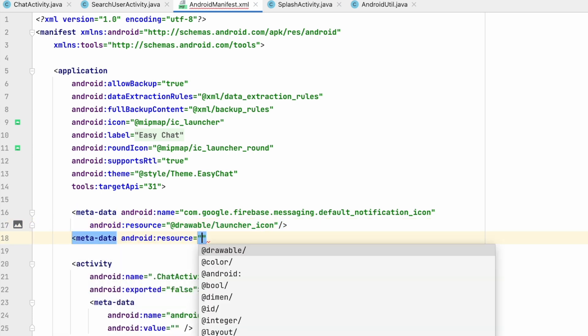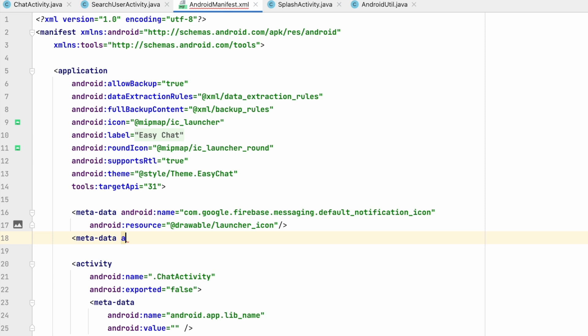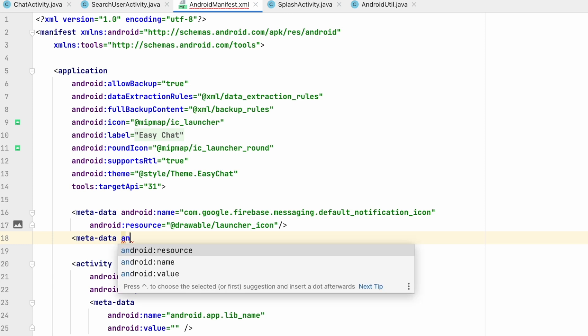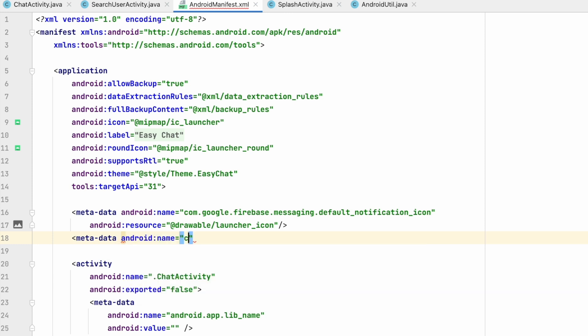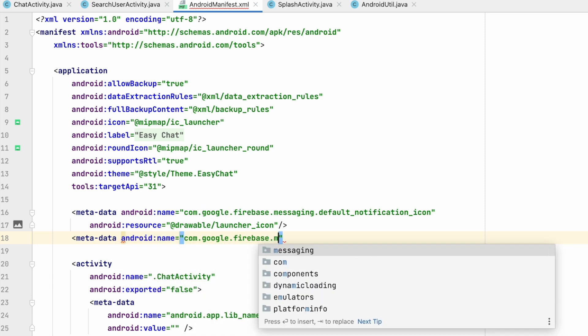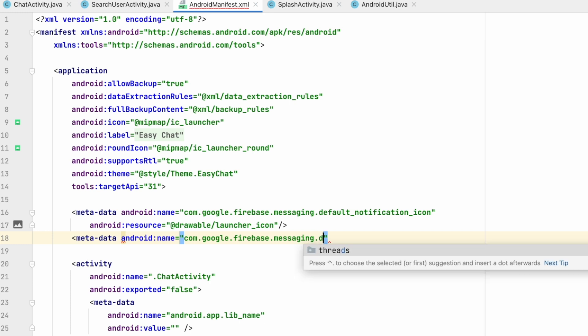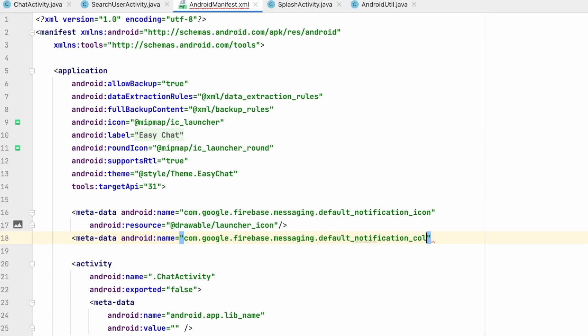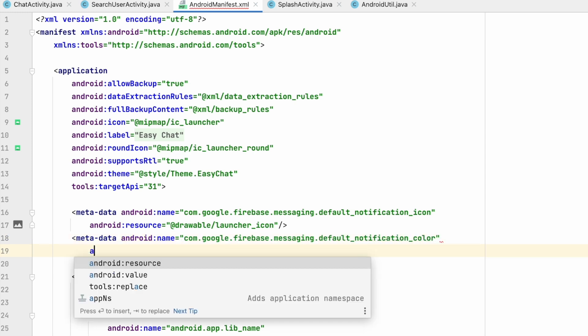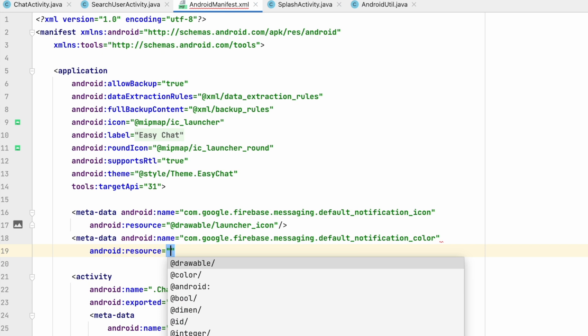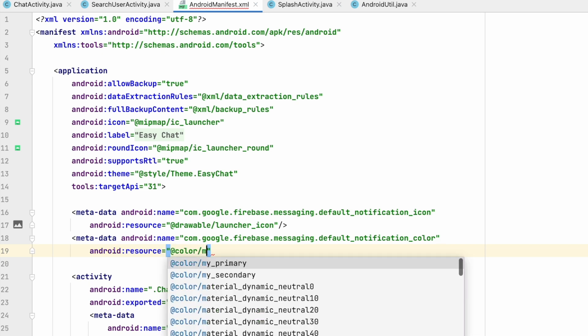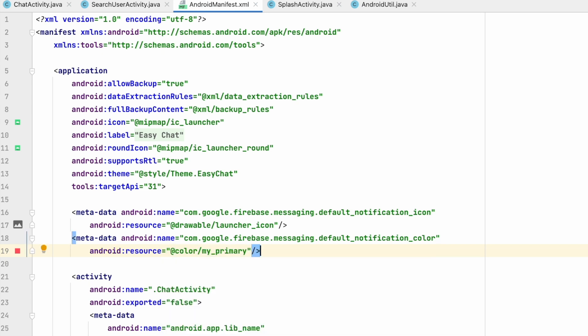Now again add another metadata. Android name will be com.google.firebase.messaging.default_notification_color and resource will be, we have to set the color, so I will set my primary identity.